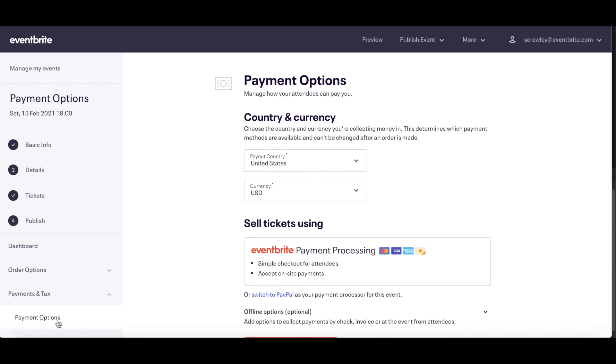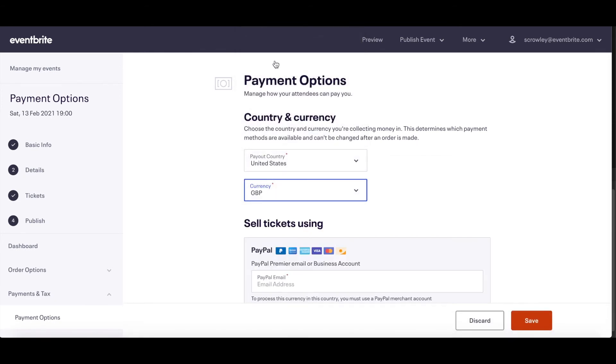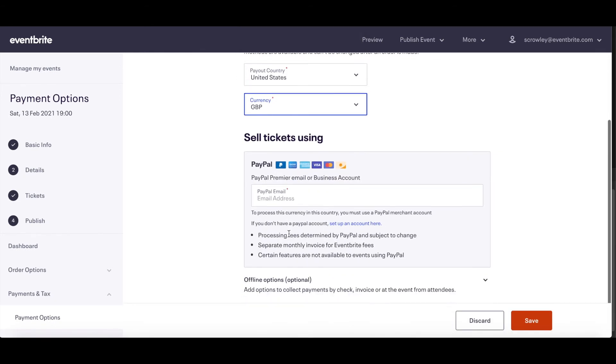PayPal Payment Processing gives you the option to set up online payments for countries and currencies where Eventbrite payment processing is not available. If the country and currency you selected for your event are not supported, then you will see PayPal as the default payment processor.